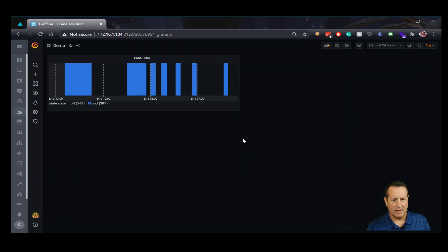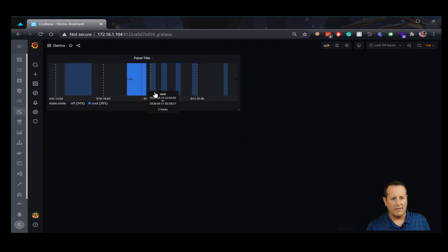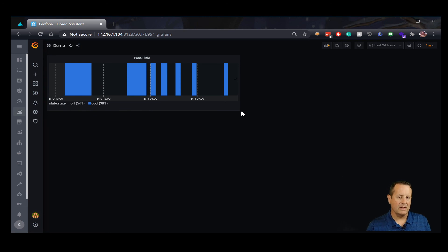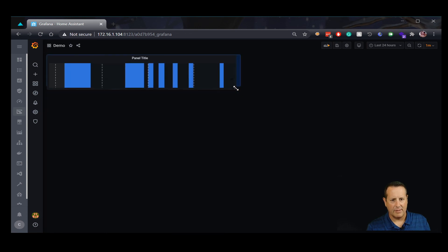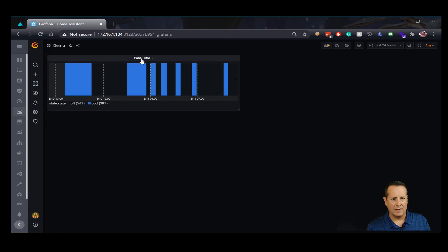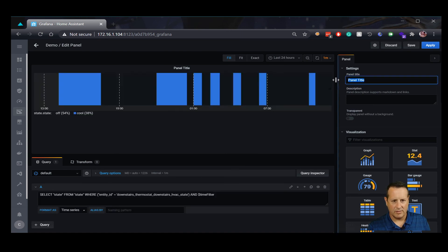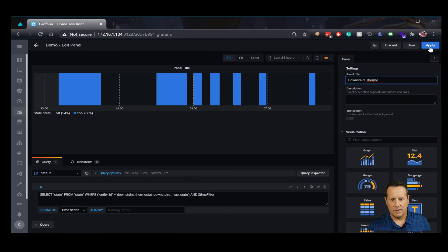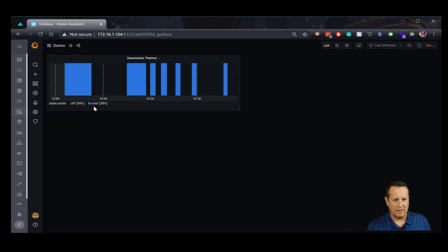I can shrink this down a little bit. If you left the row height at 50, you could make the graph smaller so it doesn't take up as much space — but notice the row height stays high and it removes the legend, so you have to adjust to whatever height you want. That's the downstairs thermostat panel. Let me change the panel title so I know what I'm looking at — 'Downstairs Thermo.' Apply it again, and now we have 'Downstairs Thermo' with our states.